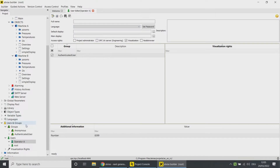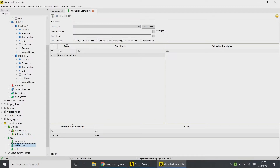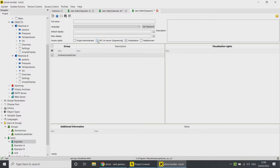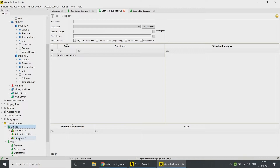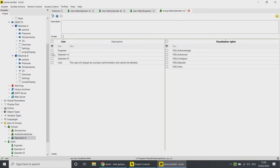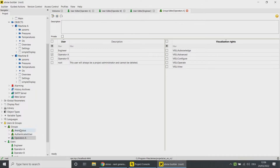Save the user and repeat this for a second user with the name operator B. Add a third user with the name engineer. This user also gets access rights for the Advice builder, so select the access right OPC UA server. Now create the corresponding user groups. Right-click on groups and then on 'add group'. Enter a name, for example operators A, and click OK. Open the group with a double-click and choose the user operator A from the list below. Save the user group. Repeat this for the user group operators B as well as the user group engineers.